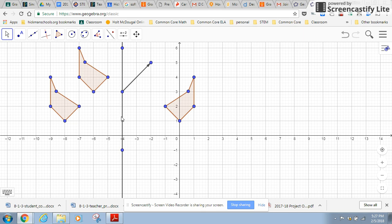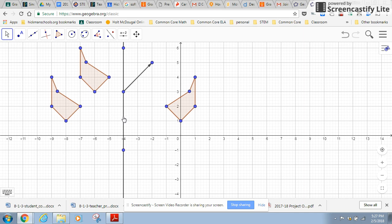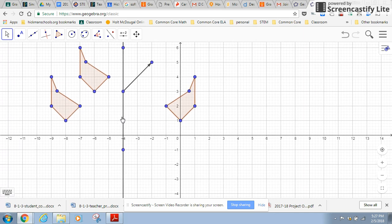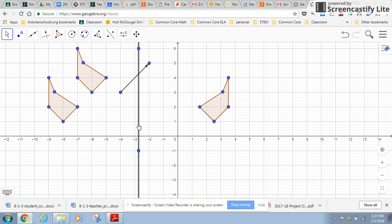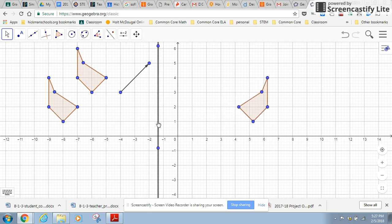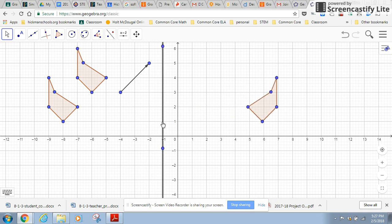I still have my move tool. Let me move the line. So as I move the line, notice the image moves as well.